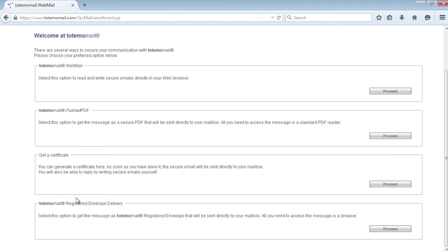The third option allows Bob to install an S-MIME certificate into his email client. The last option is a push technology based on Cisco IronPort email encryption with an on-premises key store.